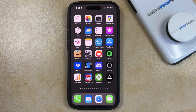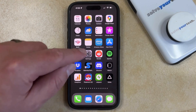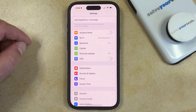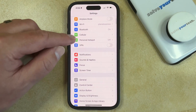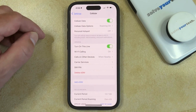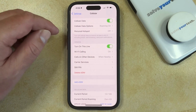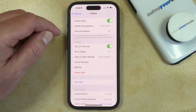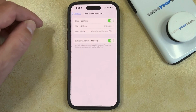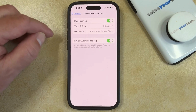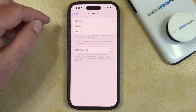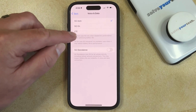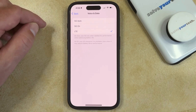So if you would like to turn off 5G, you can open the Settings app, scroll down and select the Cellular option. You can then choose Cellular Data Options, then select Voice and Data, and tap the LTE option.